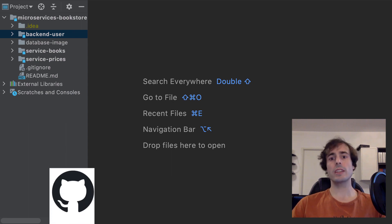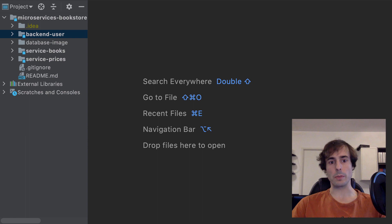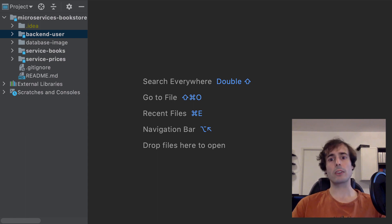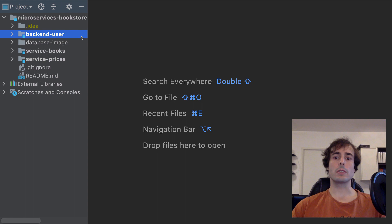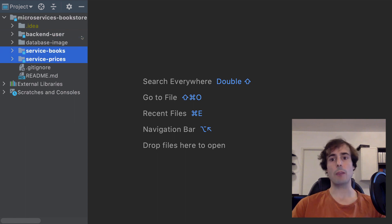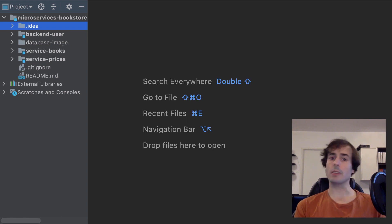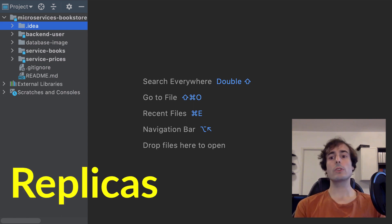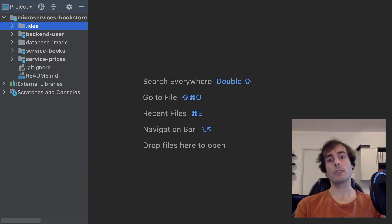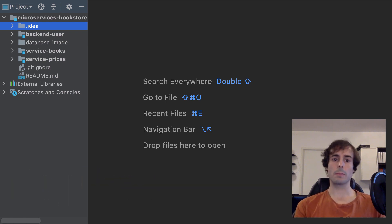Here I have a project. You can find it on GitHub — I've left the link in the video's description. It simulates a bookstore with multiple microservices. The backend user is the public one, and the others are private and only accessible through backend user. Each microservice is started multiple times in multiple replicas. I will start each microservice on a different random port to have them on my localhost.